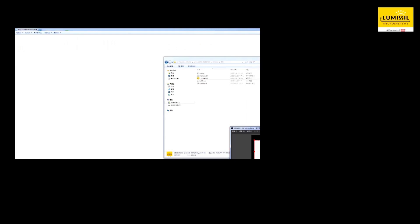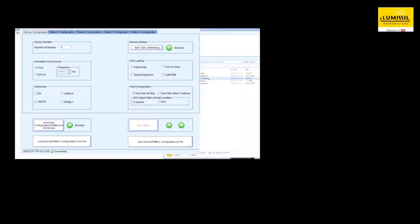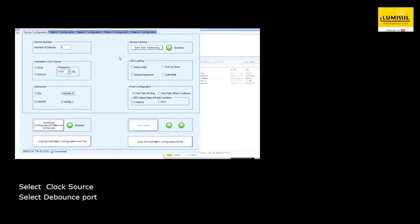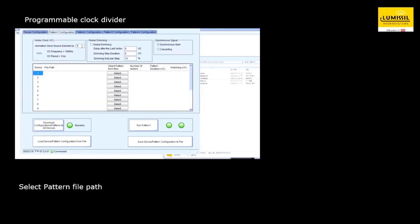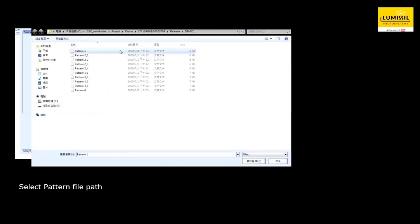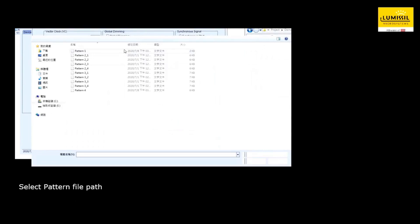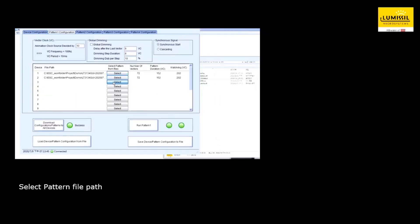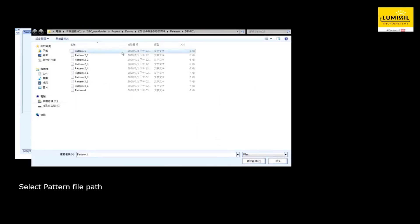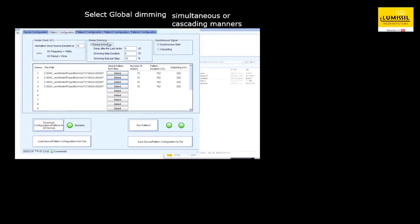This video demonstrates configuring the GUI for the IS32LT3134 as described in the previous slides. First, the device configuration selections are made. Then, for the four animation folders, animation global configurations are set, and then four files are loaded for the four devices in the evaluation board.